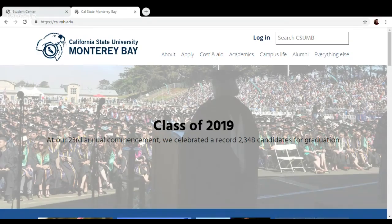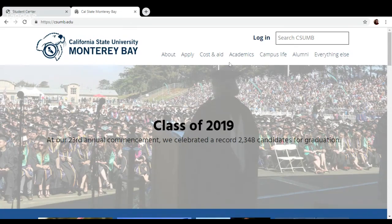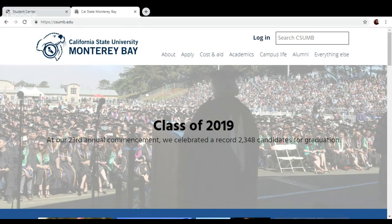Hi, everyone. I'm Meg Austin. I'm an academic advisor here at CSUMB, and today I'm going to be showing you an overview of how to use the Schedule Planner tool.